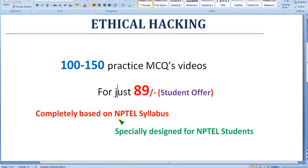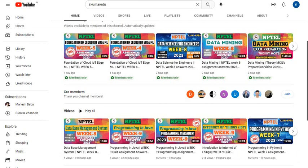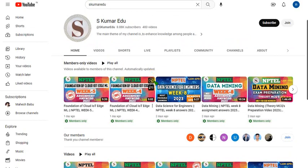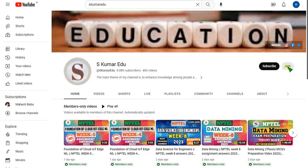I will show you how to join. Go to our channel page. It will be like this, or you can directly click the link in our description. It will take you to this page and click on the join button beside the subscribe button.